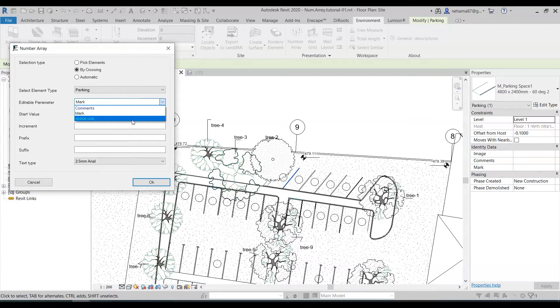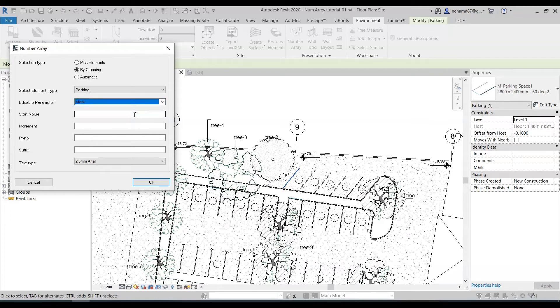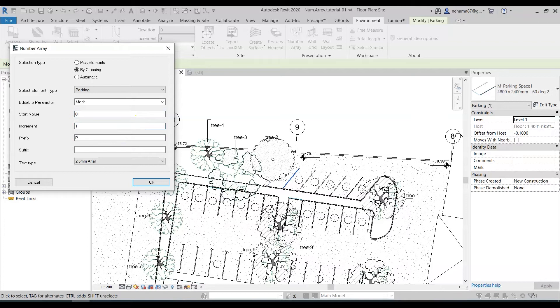So maybe some of my parking spaces have the space use parameter and some don't. For now we're going to stick to the mark. Start value one, increment one, prefix let's make it P because it's a parking space and let's click OK.